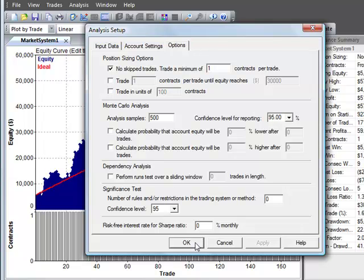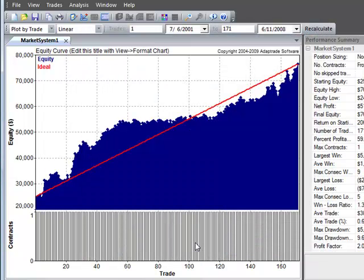Okay so we've made some options and set our input data and account settings. Click OK.